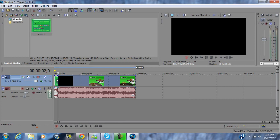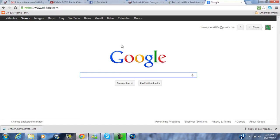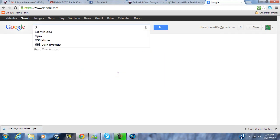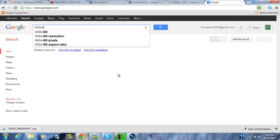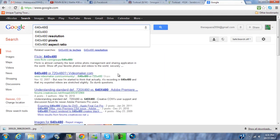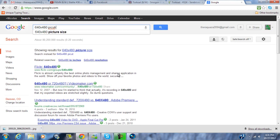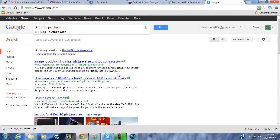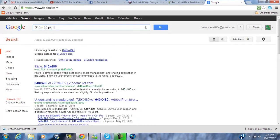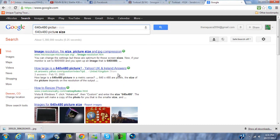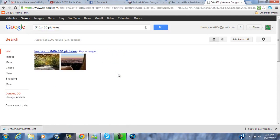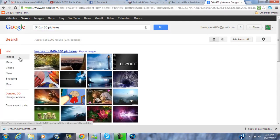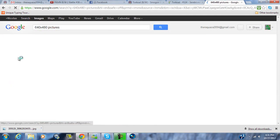I'm using Vegas Pro 11. This kind of gives you a start to where you want to use it. Then you go to Google and in my case I've just been doing chroma background pictures.